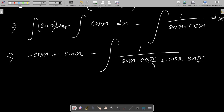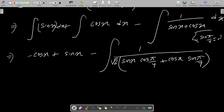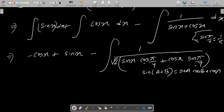We can write sinx·sin(π/4) and cosx·sin(π/4), and the value of sin(π/4) = 1/√2. So 1/√2 · 1/√2 gives √2/√2 = 1. We know the formula: sinA·cosB + cosA·sinB = sin(A+B). So sin(x)·cos(π/4) + cos(x)·sin(π/4) = sin(x + π/4). We need to use this formula.